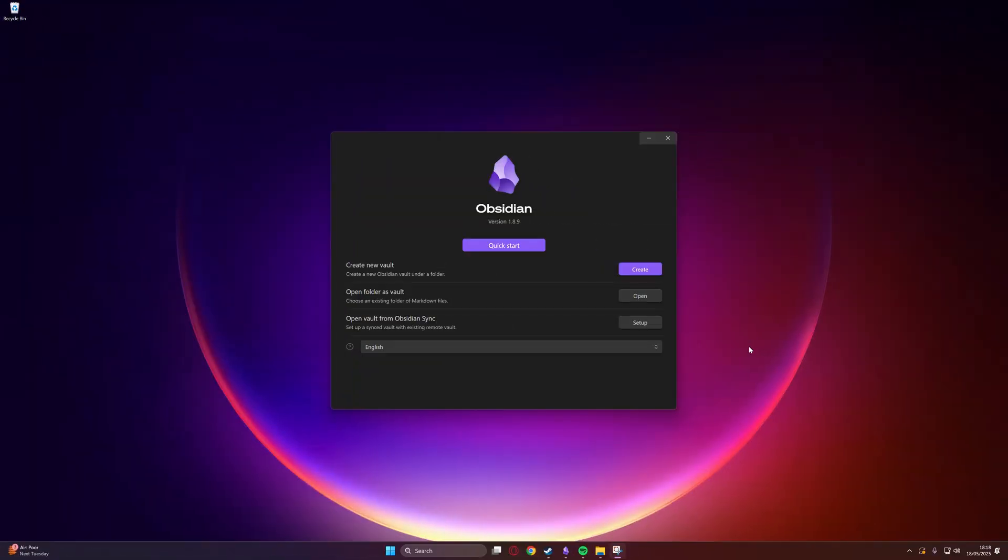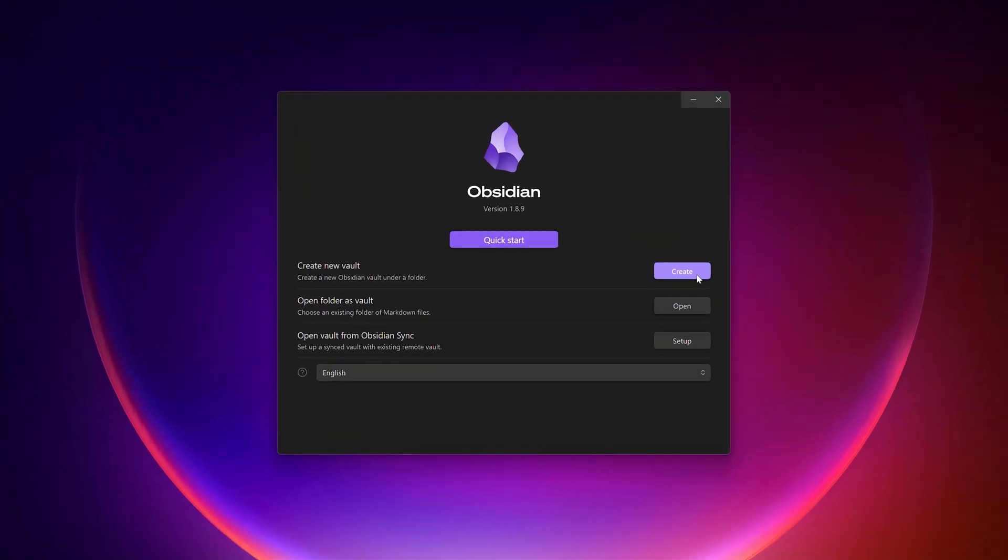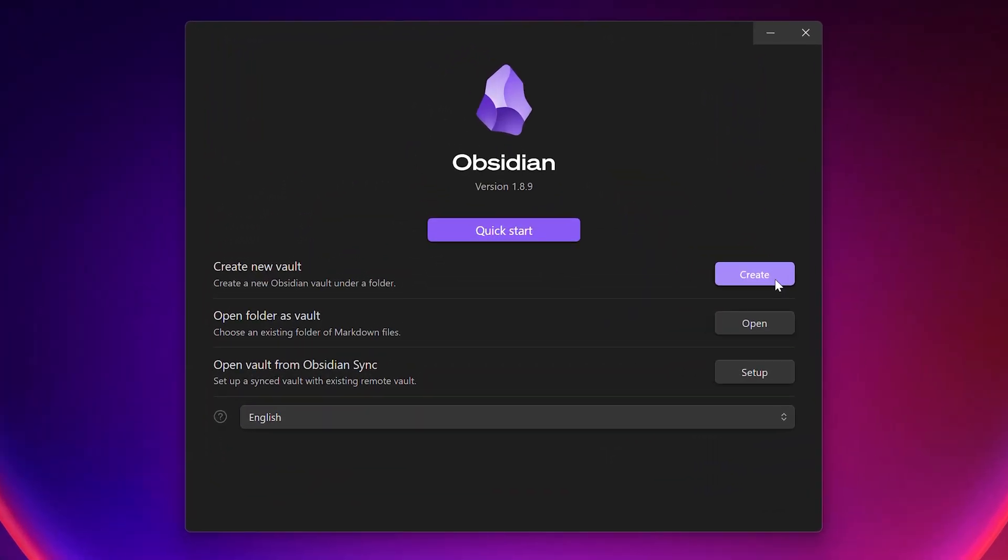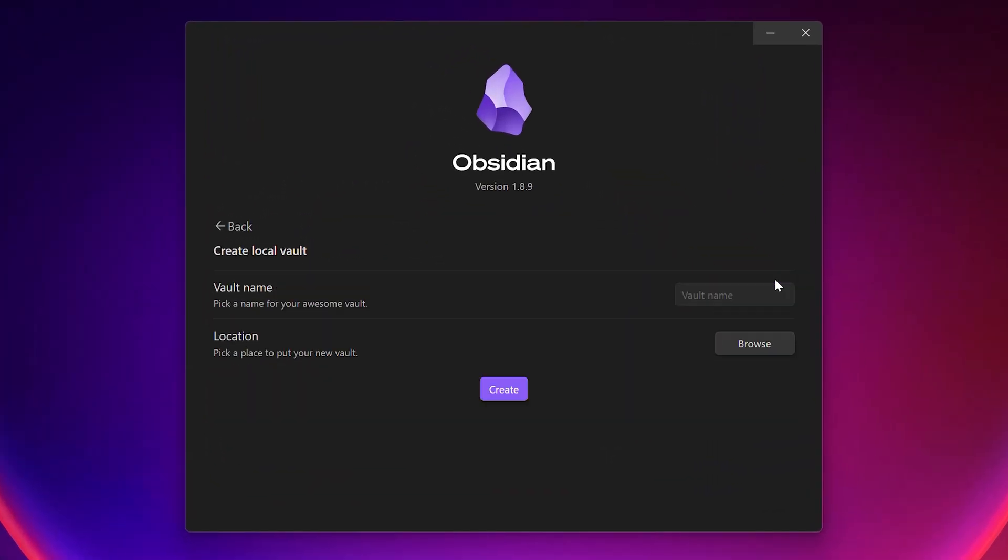From there, we're going to open up Obsidian, where we'll be prompted to create a new vault. Let's go ahead and do that. We'll name it something sensible. I'm going to name mine tutorial, and then we need to choose a location to install this.